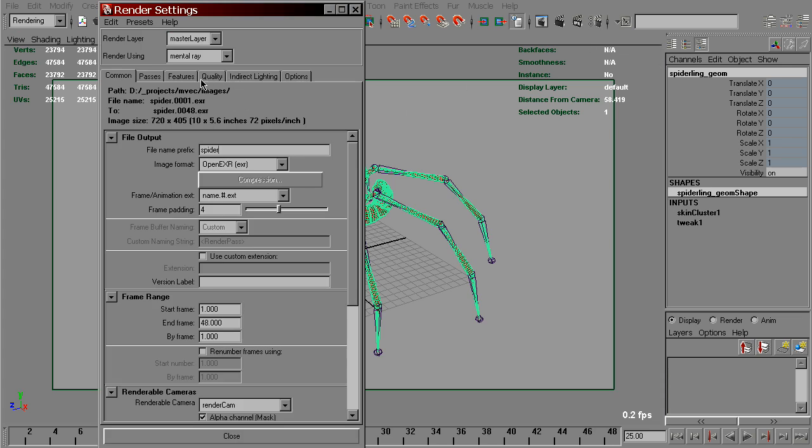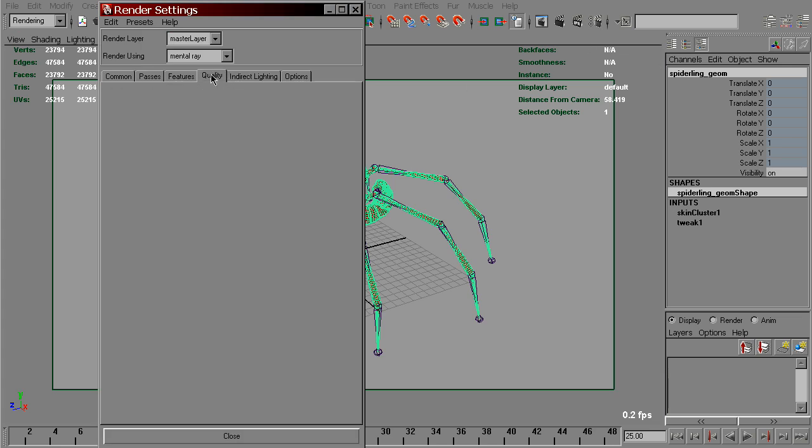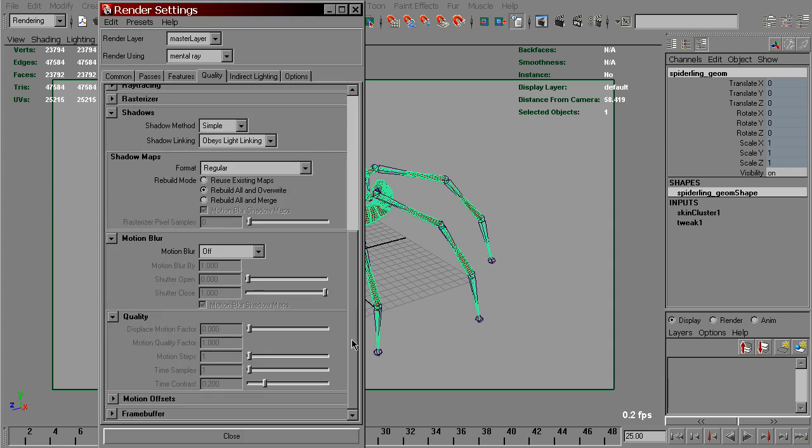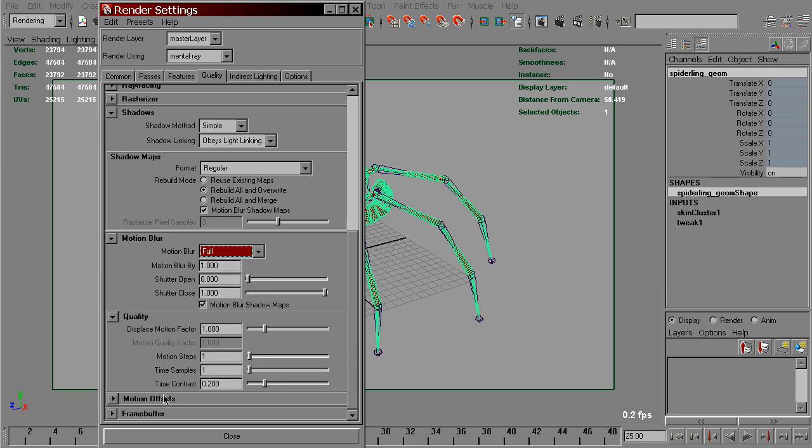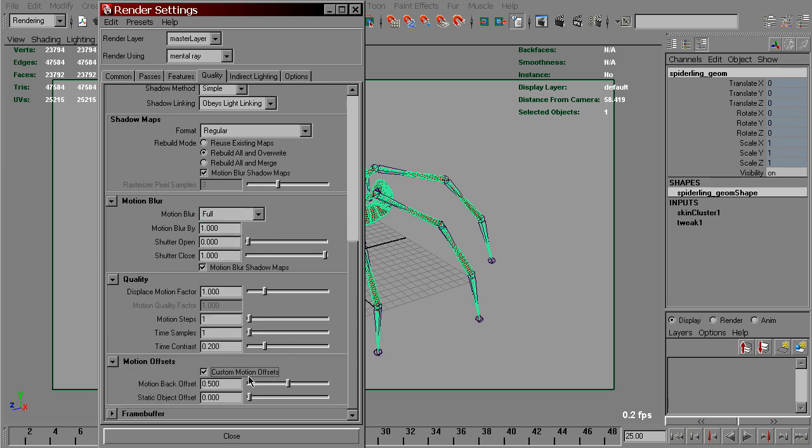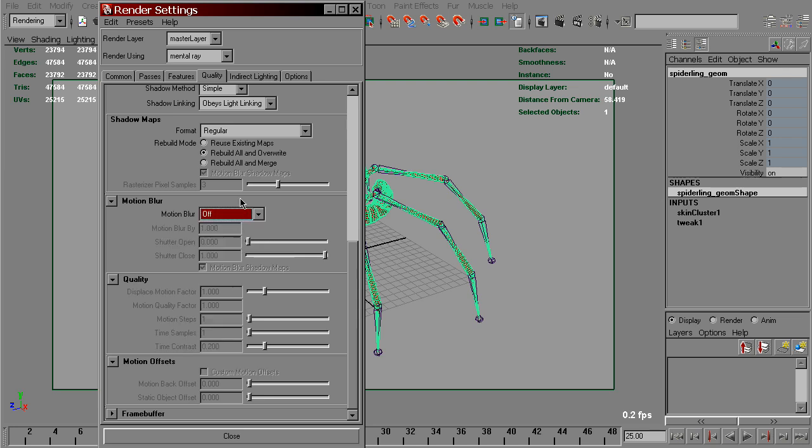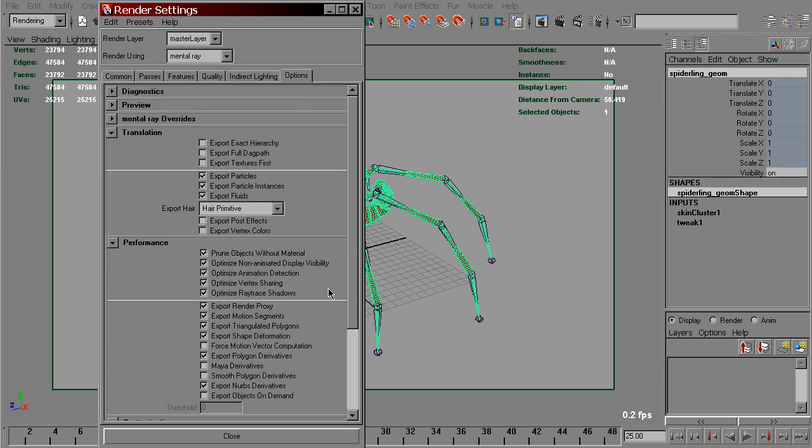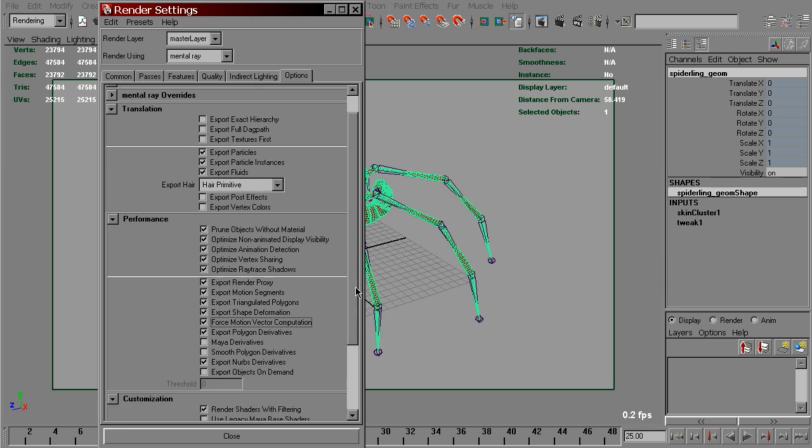In the Quality tab, set motion back offset to 0 and turn on force motion vector computation.